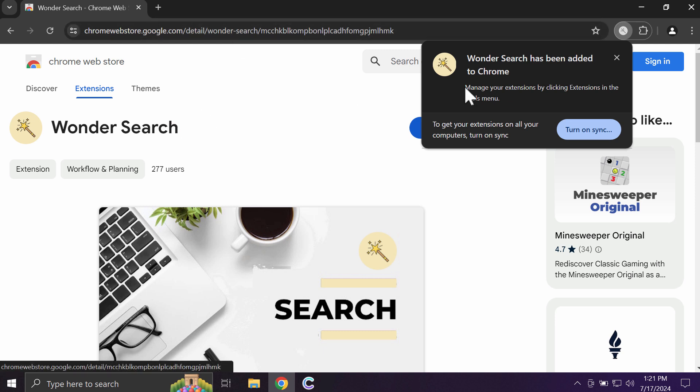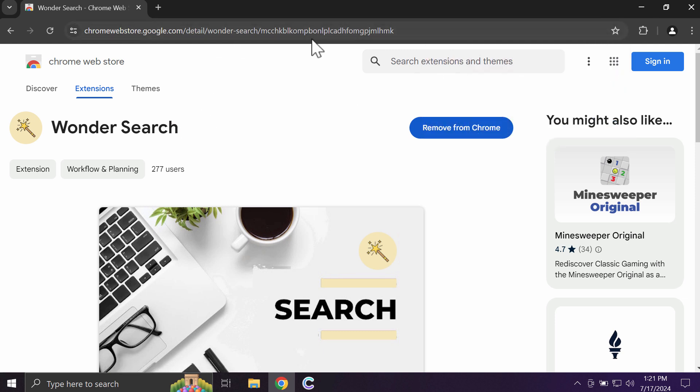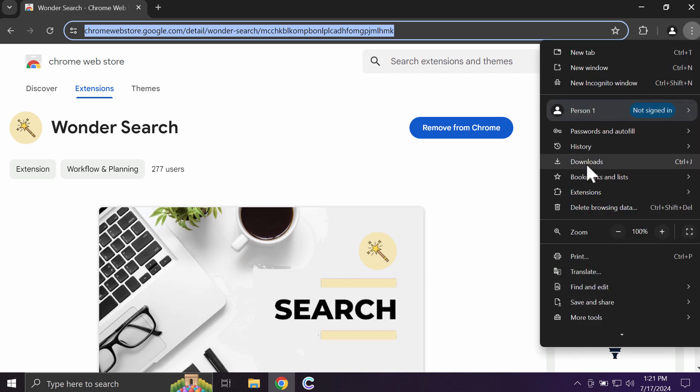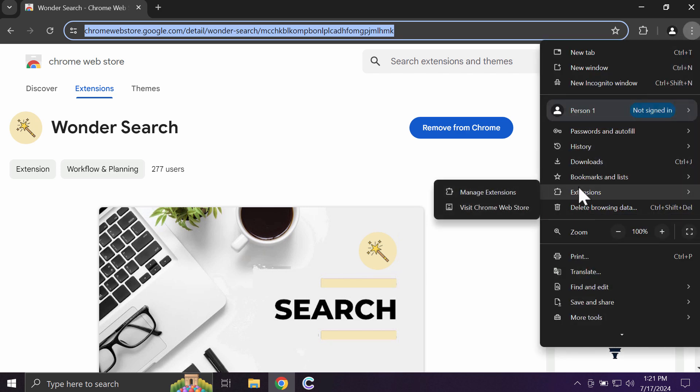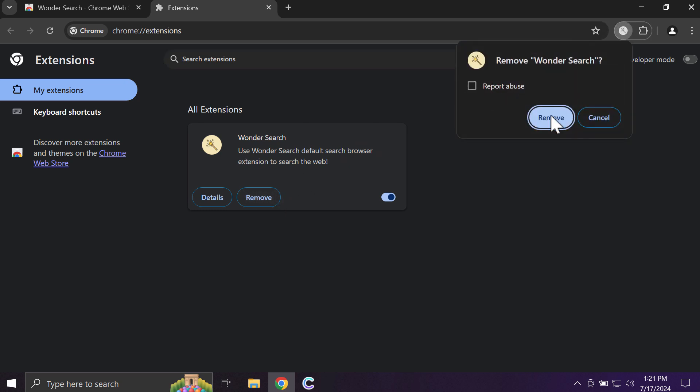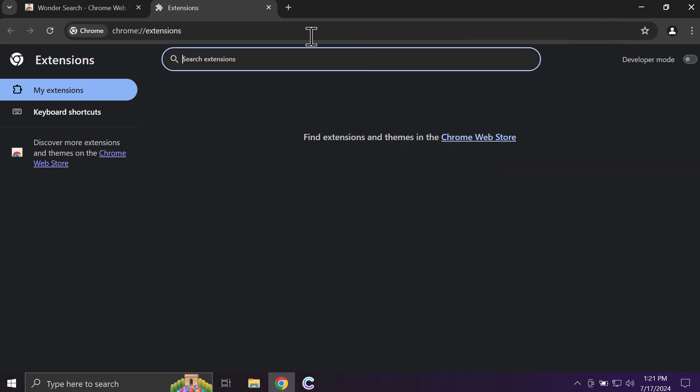If WanderSearch was found on your system, you need to get rid of this extension from your Google Chrome. Access the menu Extensions, Manage Extensions, and then remove this extension from the list.